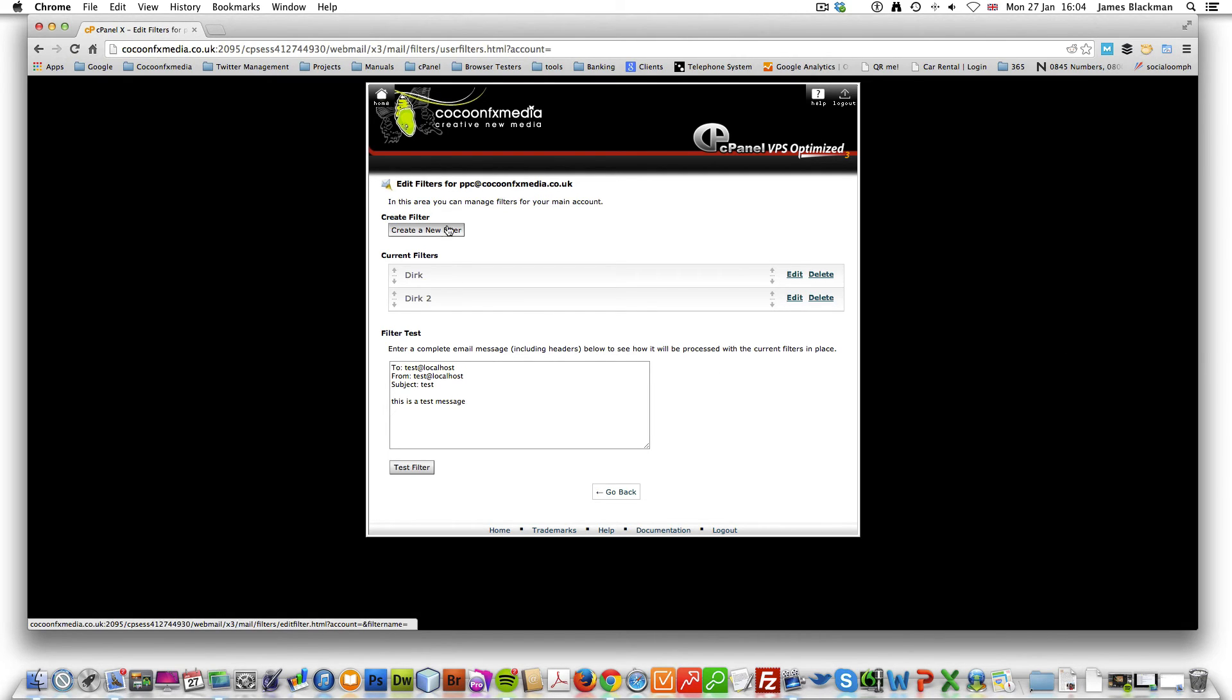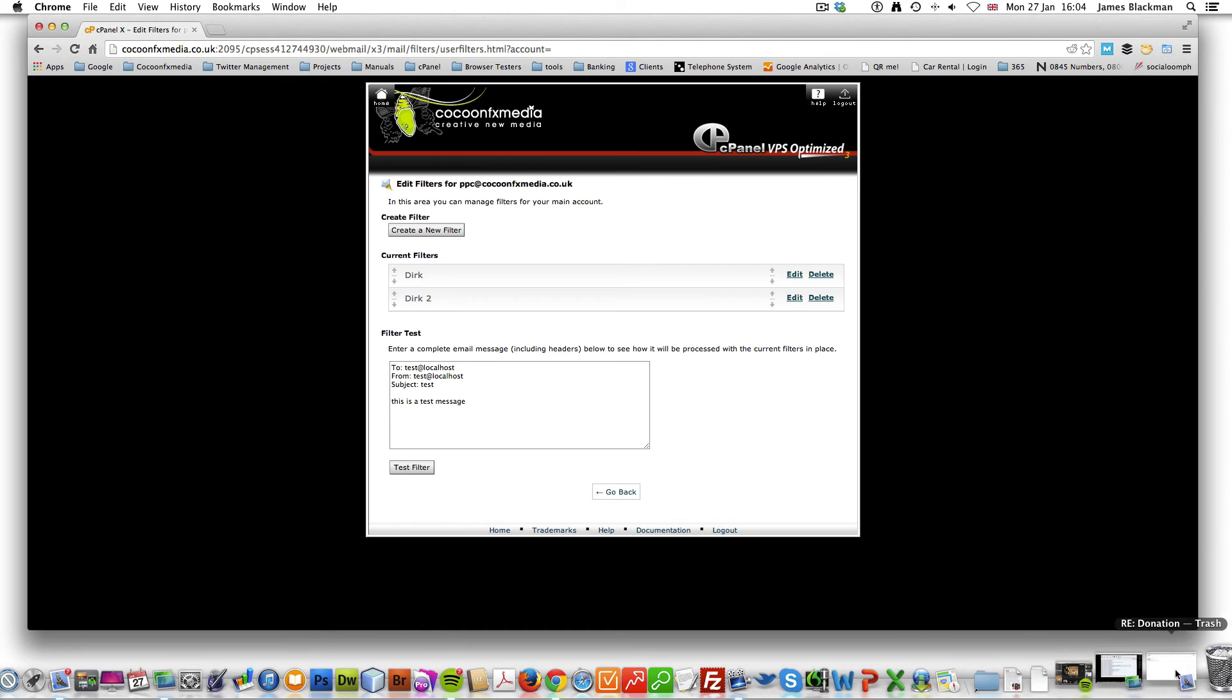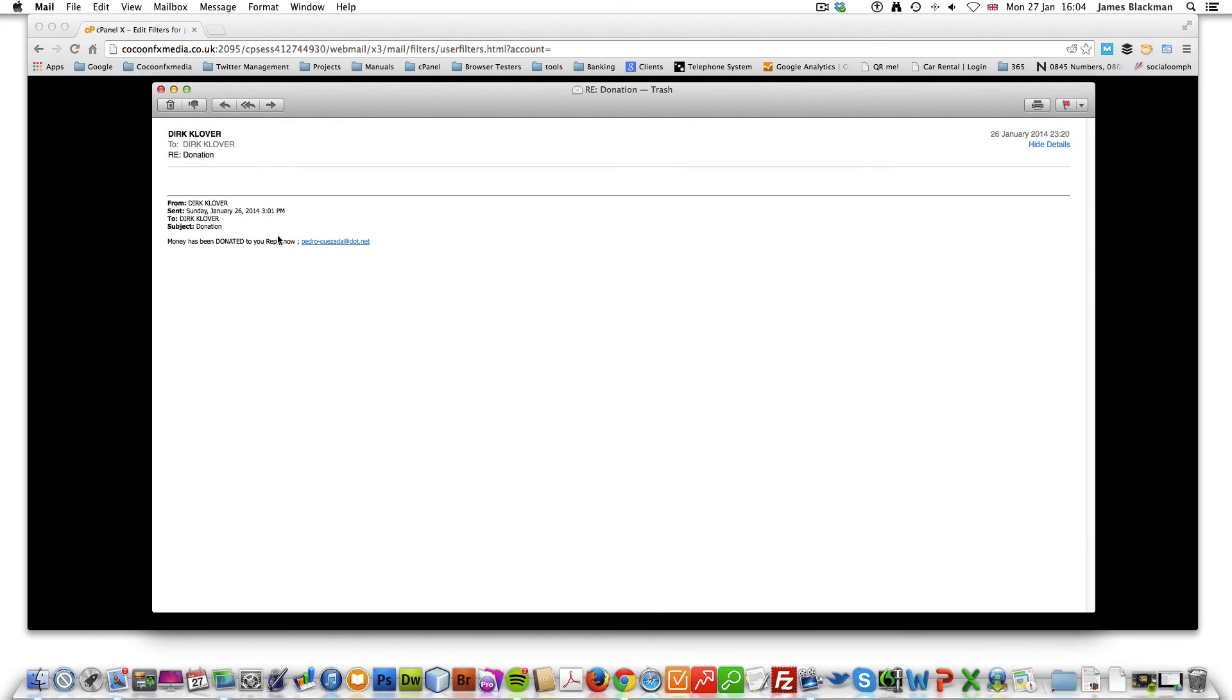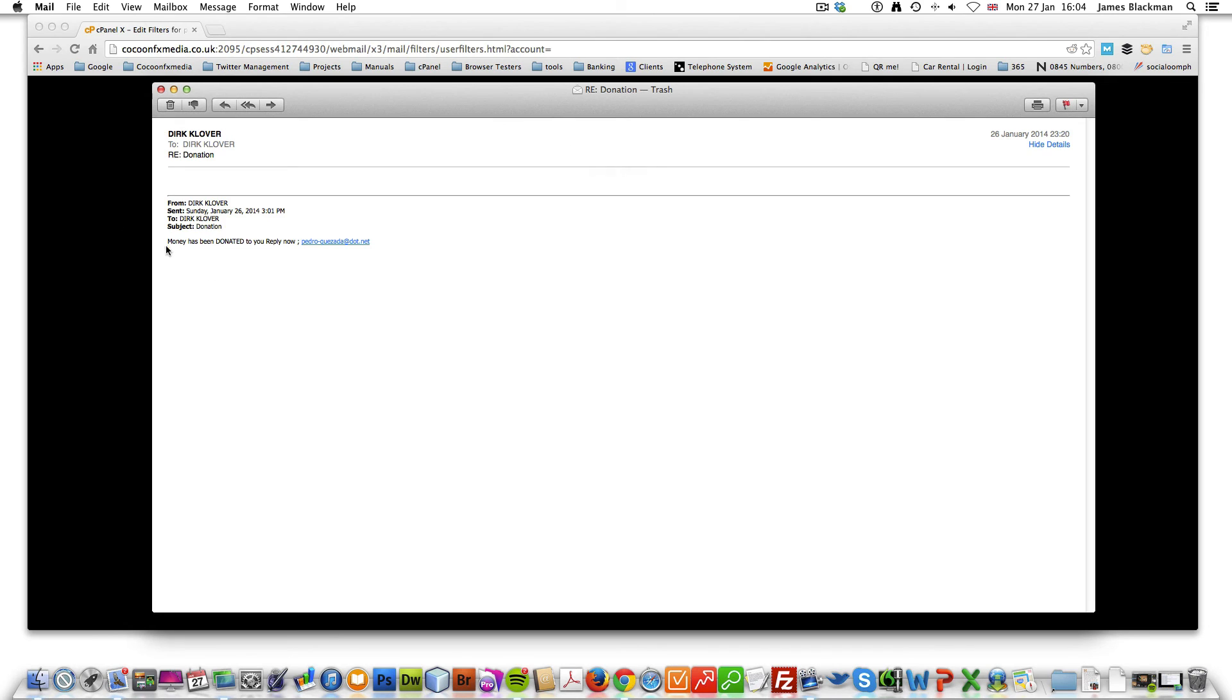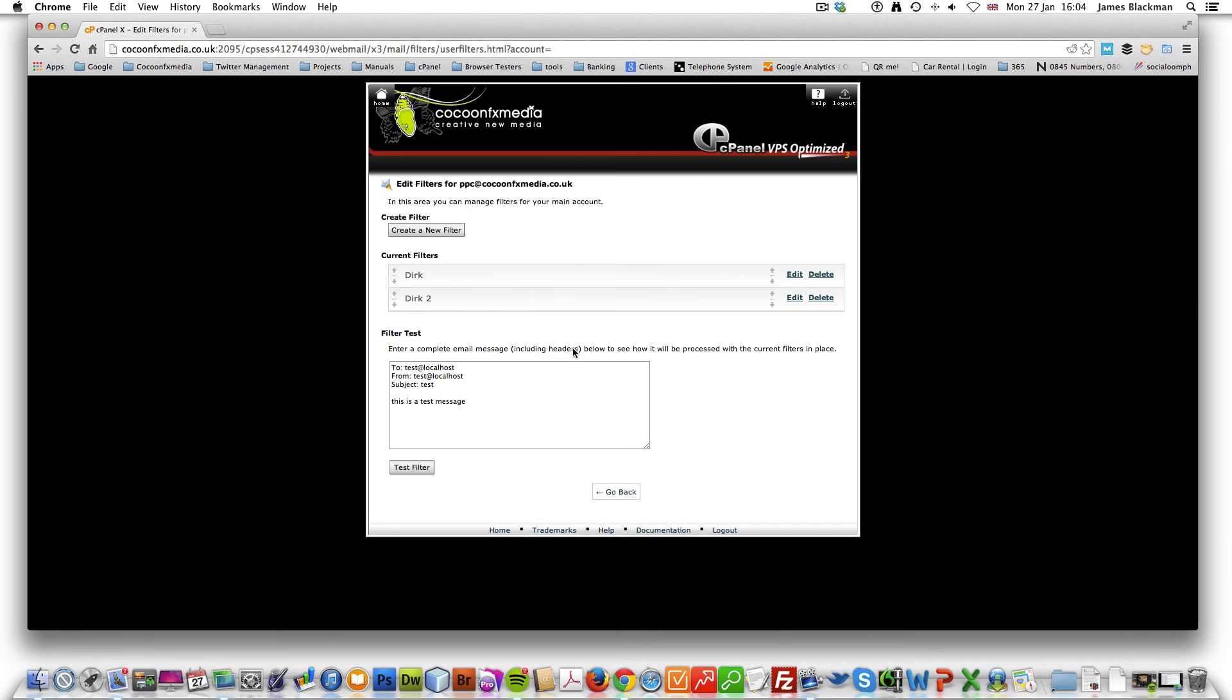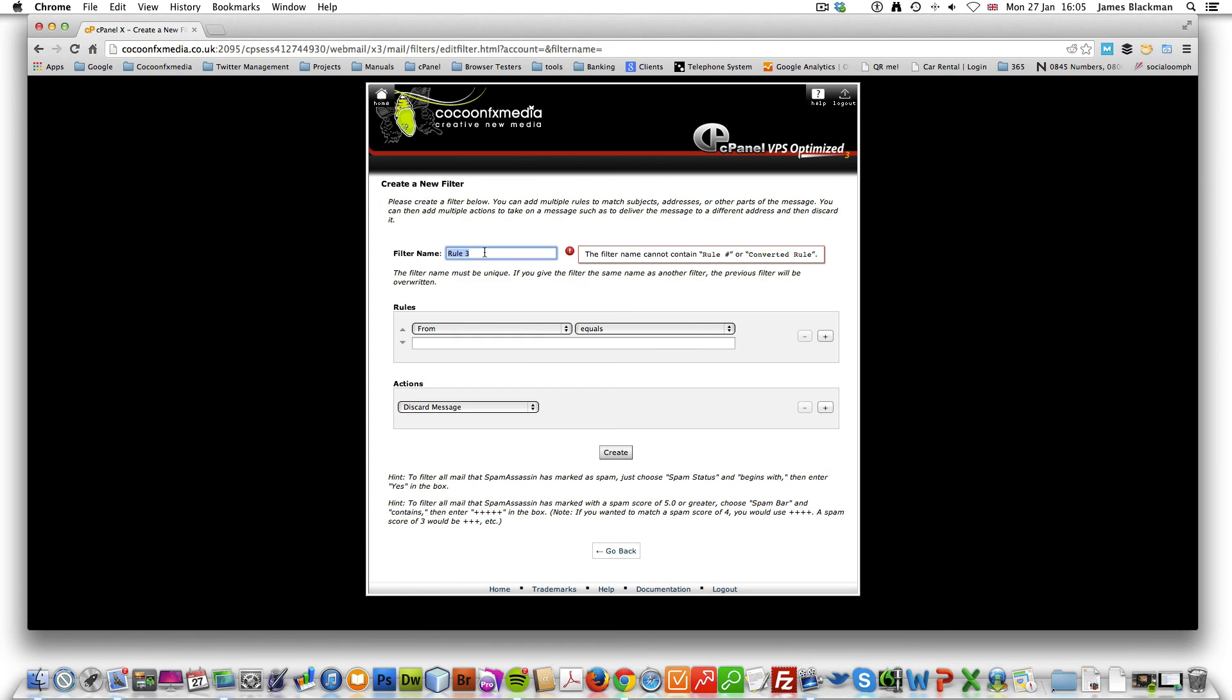What we can also do if we took that web address is we can take this here and we can also put this as a rule as a filter. In fact, we could do this part here. And what we'll do is we'll create a filter and call this body Dirk.